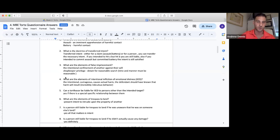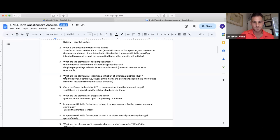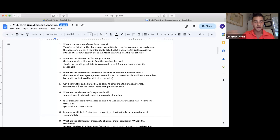IIED — intentional infliction of emotional distress: the intentional, outrageous conduct causes actual harm, and the defendant should have known harm would result. We're looking at incredibly ridiculous behavior. An example is painting racial epithets on your neighbor's home — you knew that was outrageous, it was intentional, and it was going to cause harm. Remember, you'll see NIED versus IIED — it's important to see if it was intentional or negligent. A tortfeasor can be liable for IIED to persons other than the intended target if there's a special relationship between them — if they actually witness it and are a close family member, they can also recover.